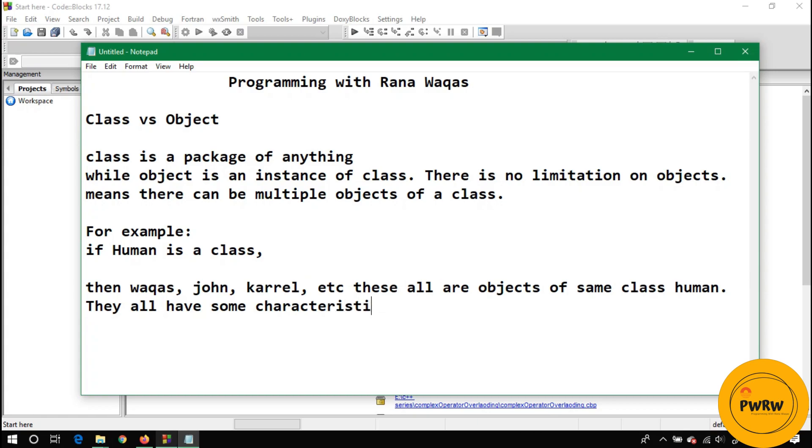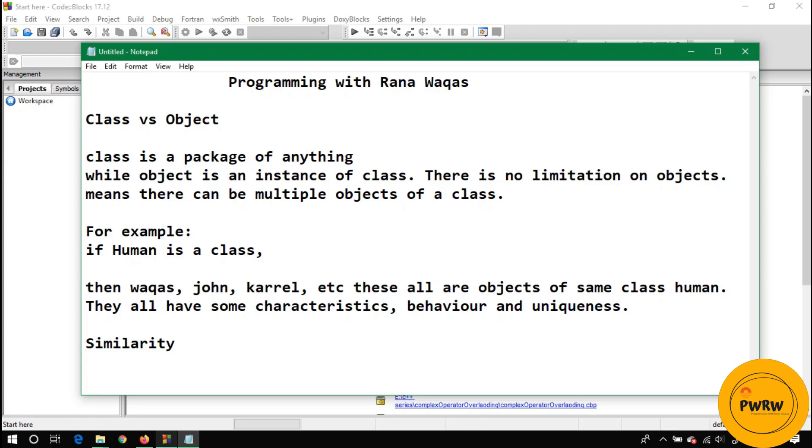Mobile phone has different objects - let's suppose Lenovo has different series of phones, Vivo V9, Vivo V7. These are objects of a mobile phone. These all have some characteristics, some behavior, and there must be uniqueness in these objects.